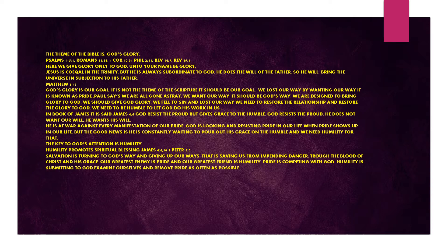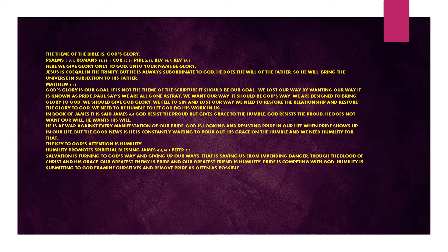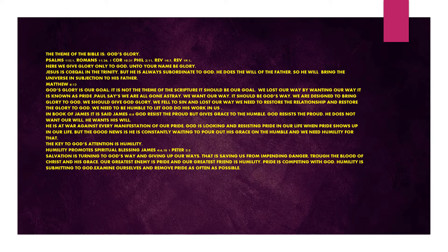The theme of the Bible is God's glory. Psalms chapter 115 verse 1, Romans chapter 11 verse 36, 1 Corinthians chapter 10 verse 31, Philippians chapter 2 verse 11, Revelation chapter 14 verse 7, Revelation chapter 19 verse 1. Here we give glory only to God. Jesus is co-equal in the Trinity, but he is always subordinate to God. He does the will of the Father, so he will bring the universe in subjection to his Father.